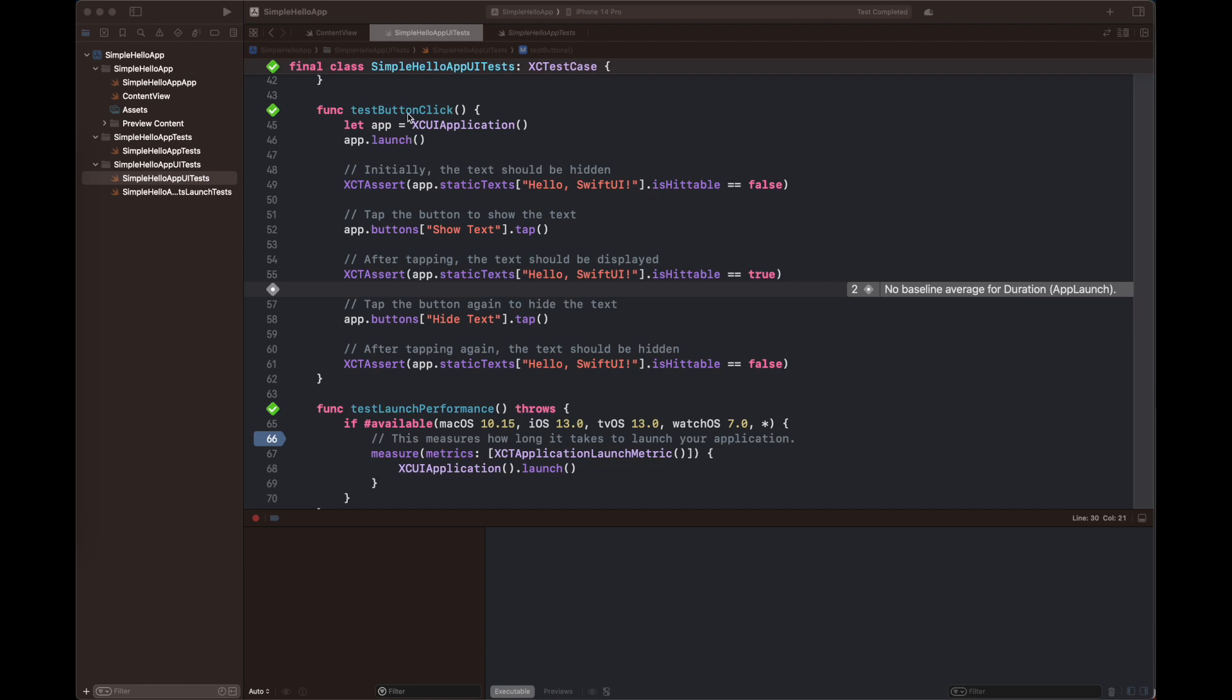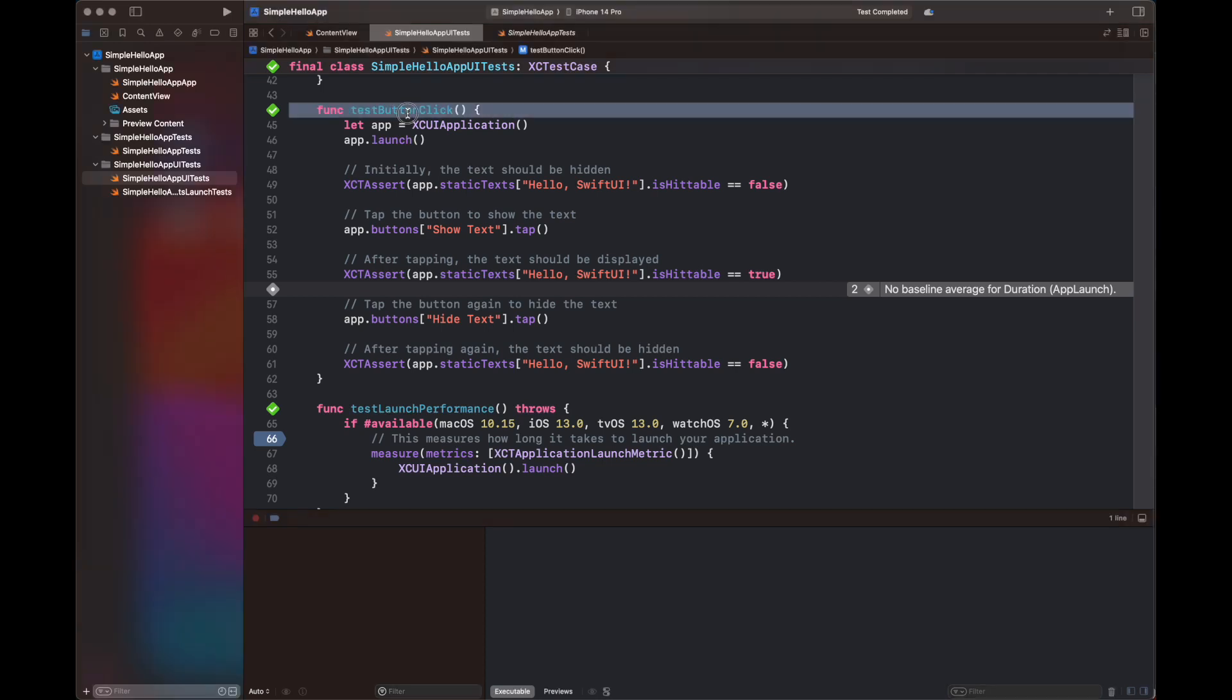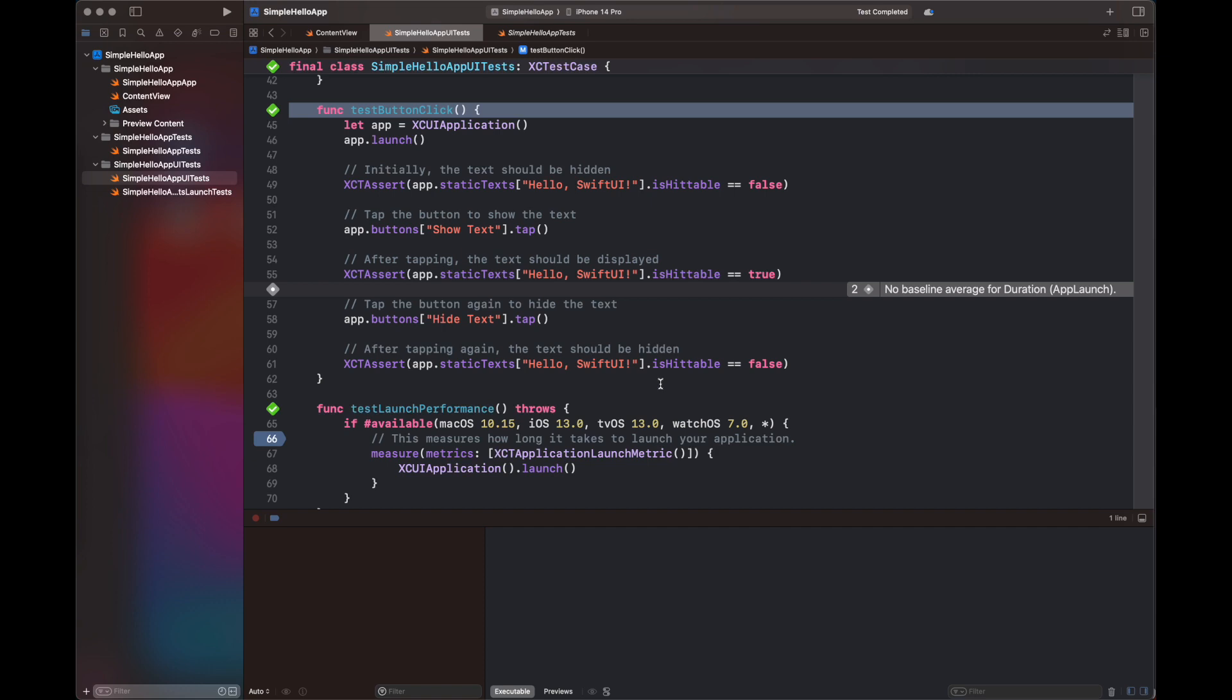So here is a test that I have created which I have basically typed all the steps. So first is an app launch, and after that I am going to check that if the app.staticText Hello SwiftUI is hittable. Hittable basically means here if it's visible. So it would be not visible at the start, and then I'm going to press the tap button and then it should be hittable, like it should be visible. And after that, I'm going to tap the Hide Text button and then it is going to hide the text.